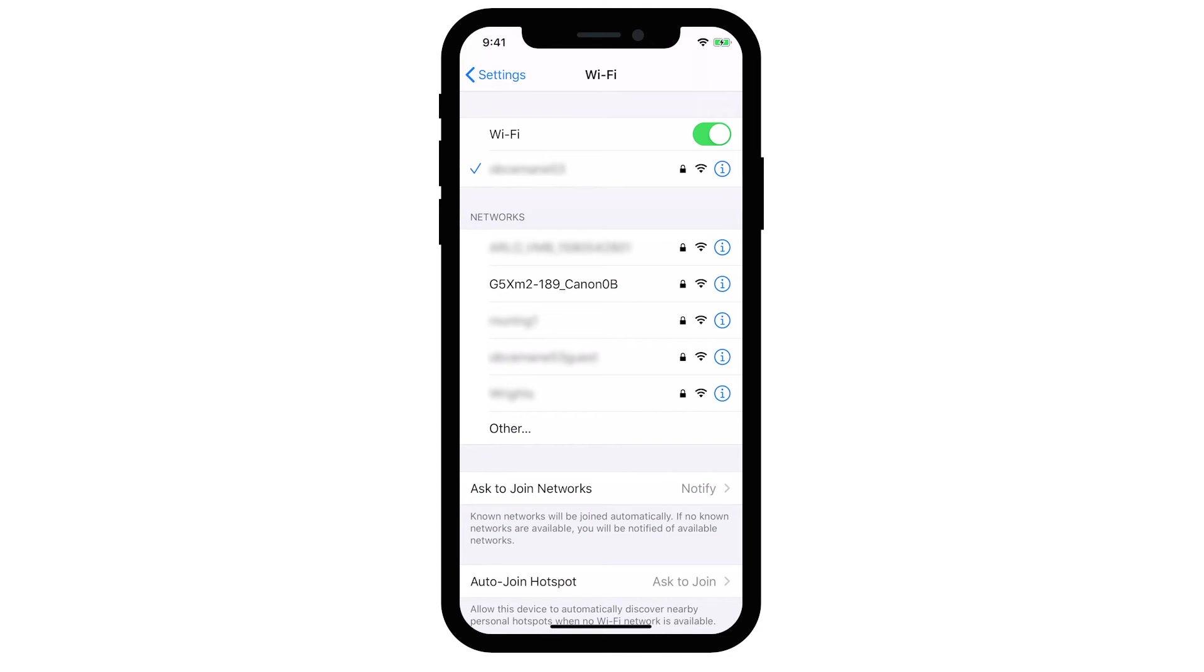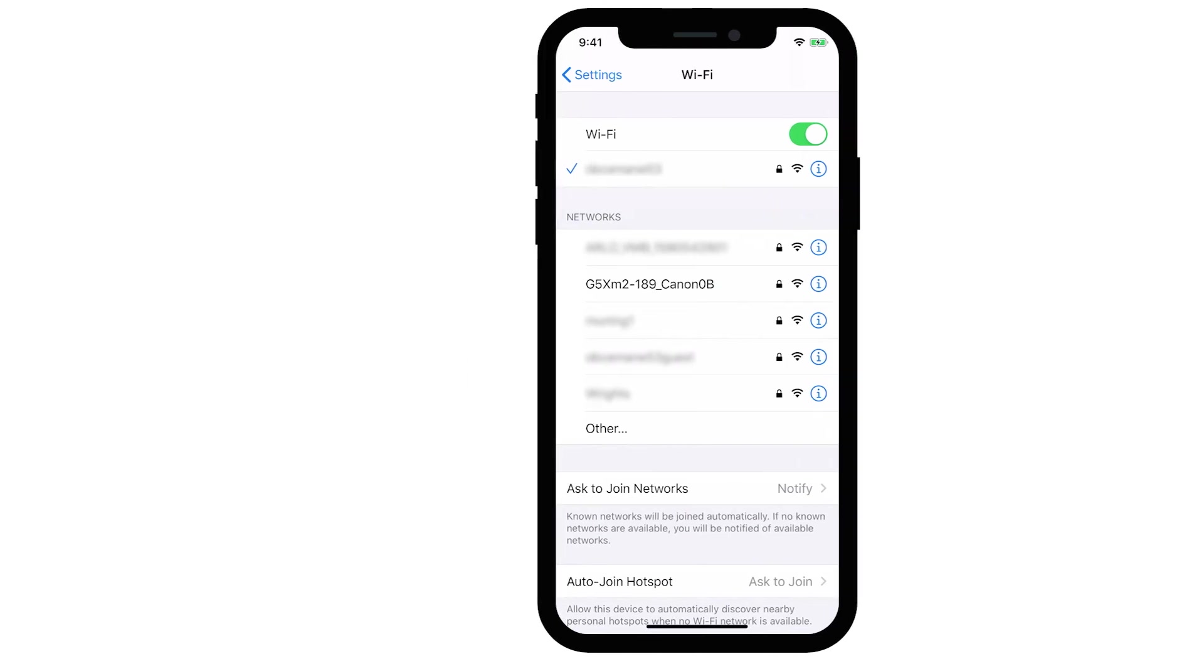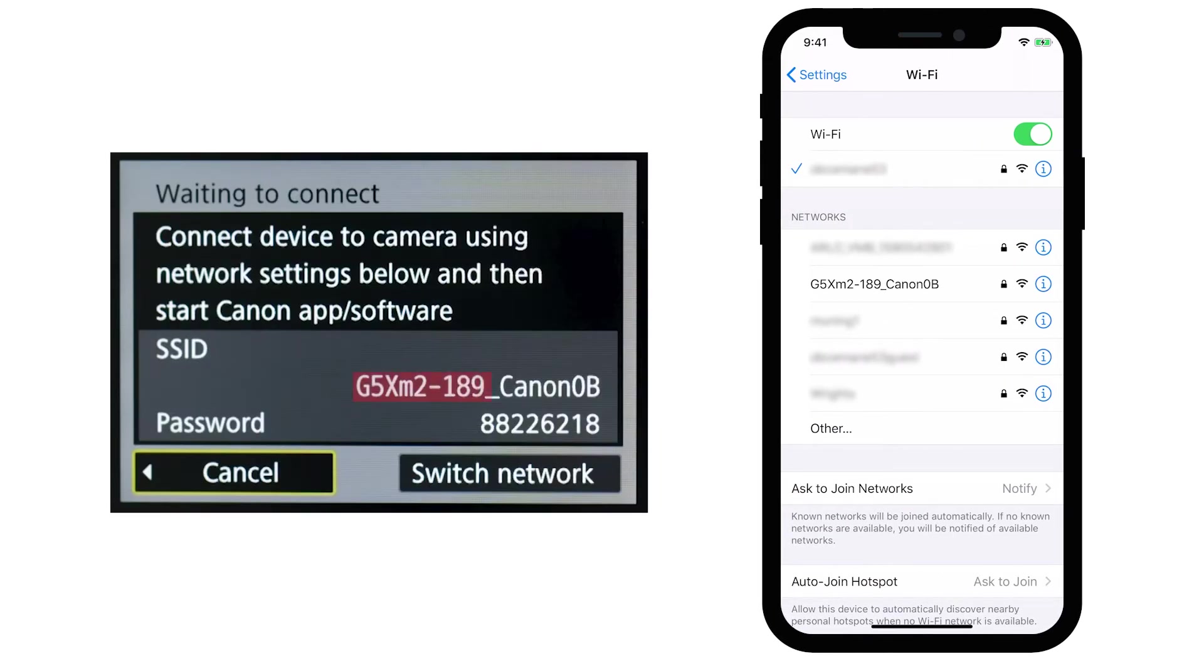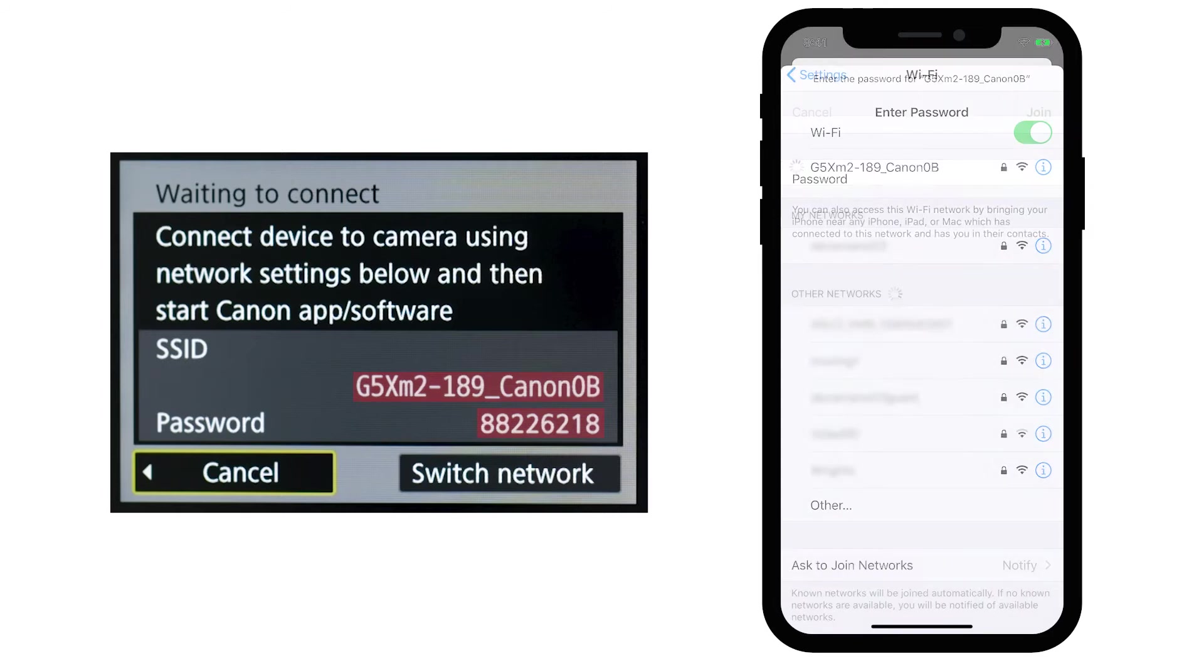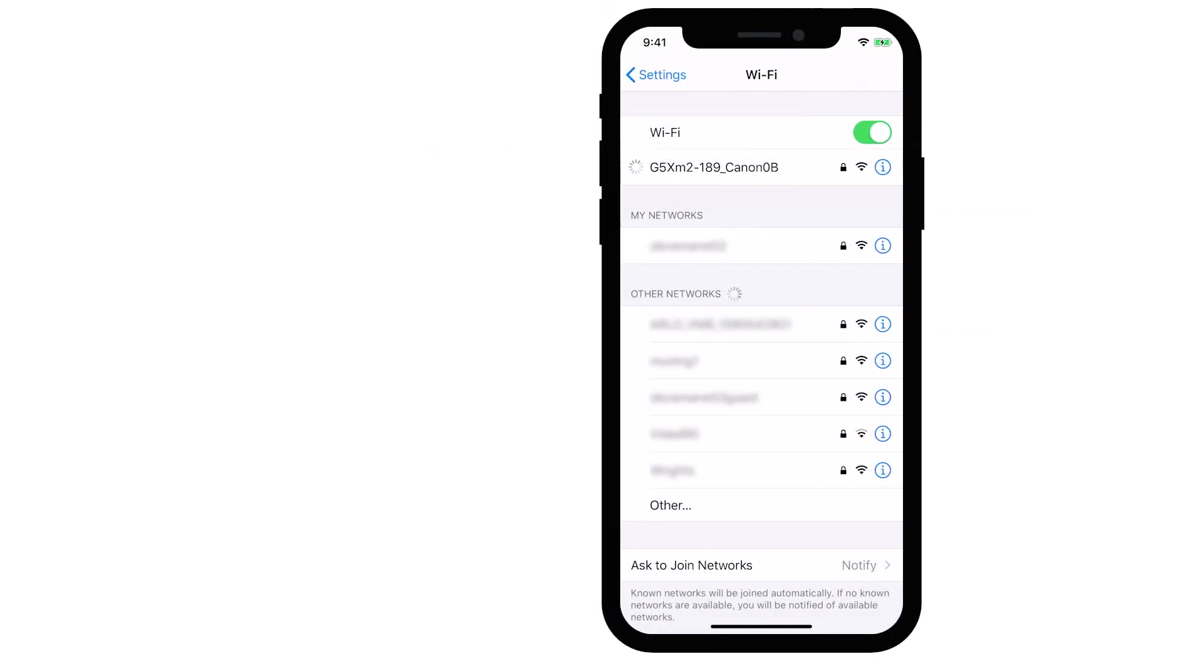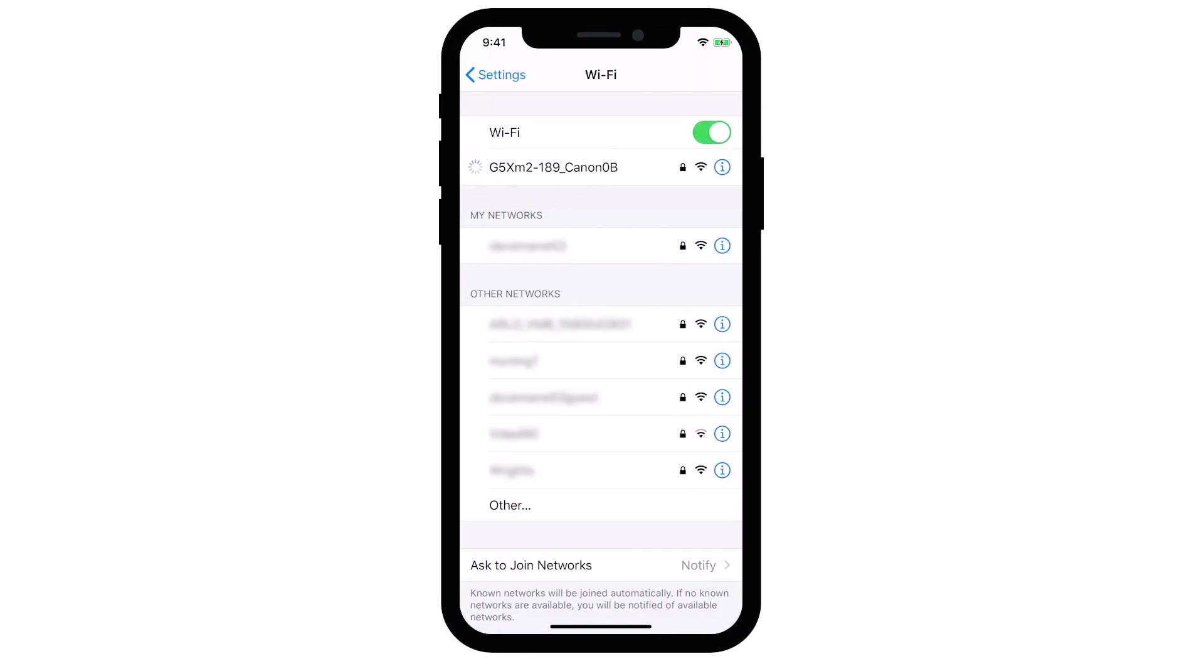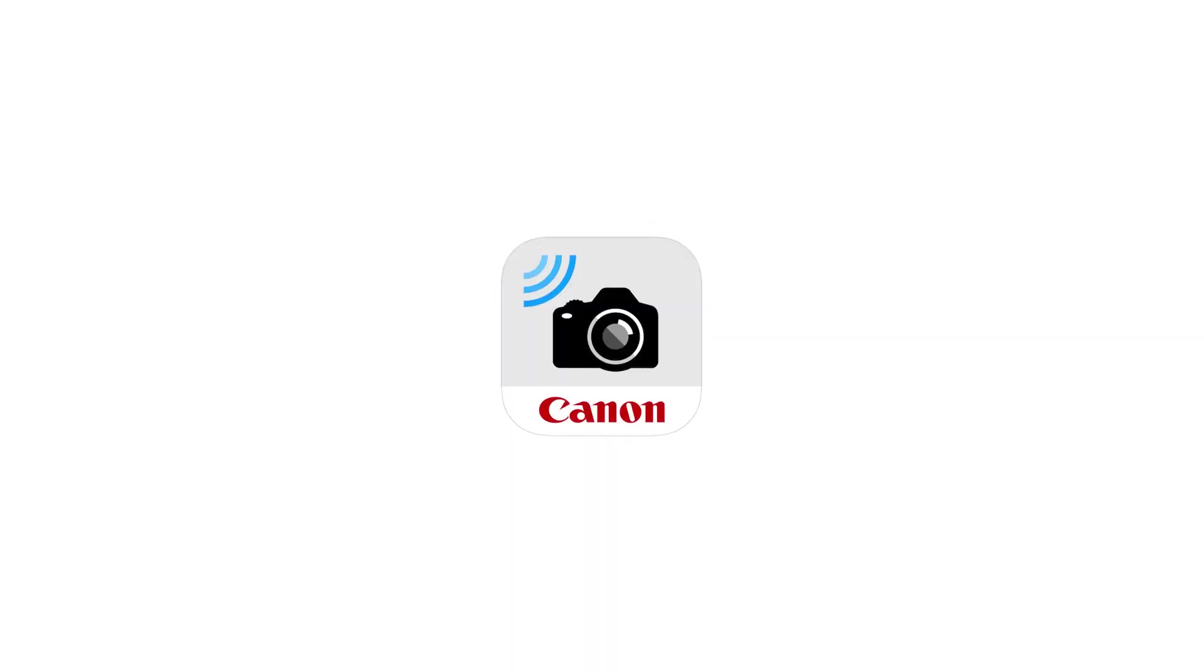On your iOS device, go to your Wi-Fi Settings. Find and select the Network Name or SSID displayed on the camera. Then, enter the password, which is also displayed on the camera, and tap Join. Once the device is connected, open the Canon Camera Connect app.